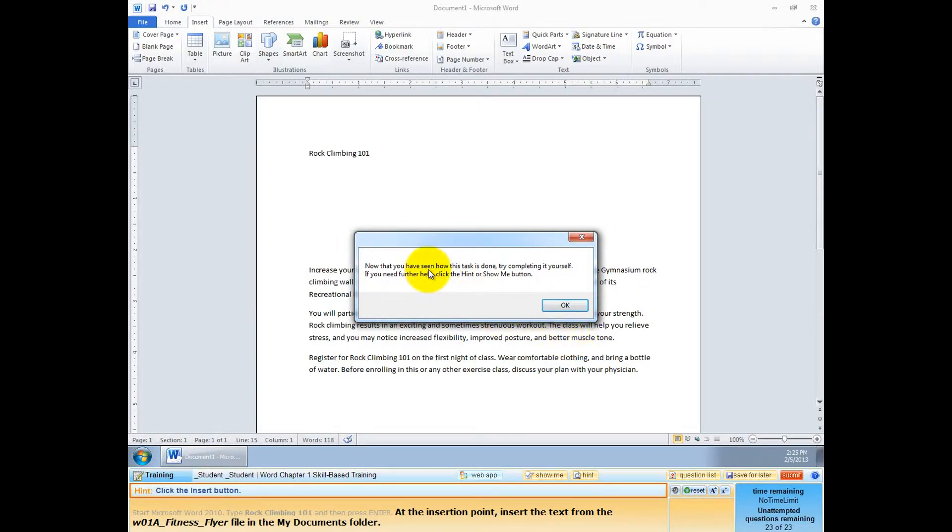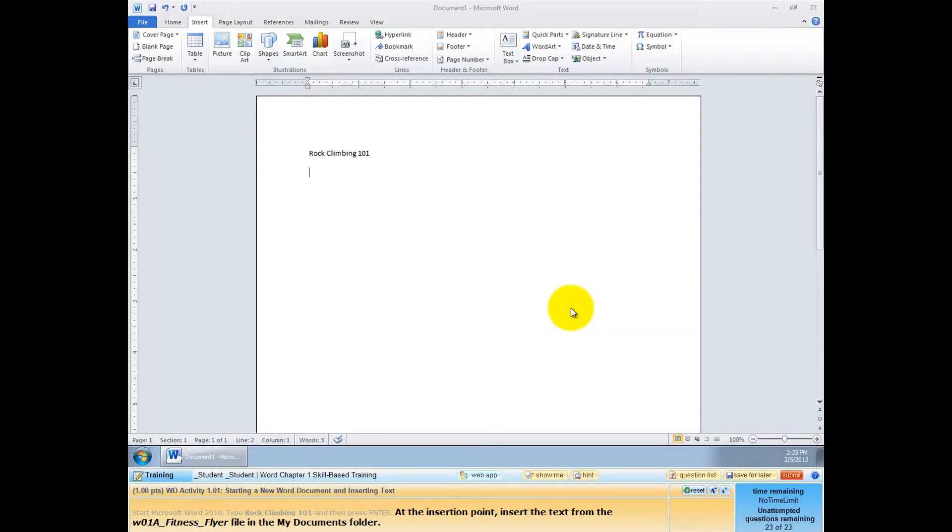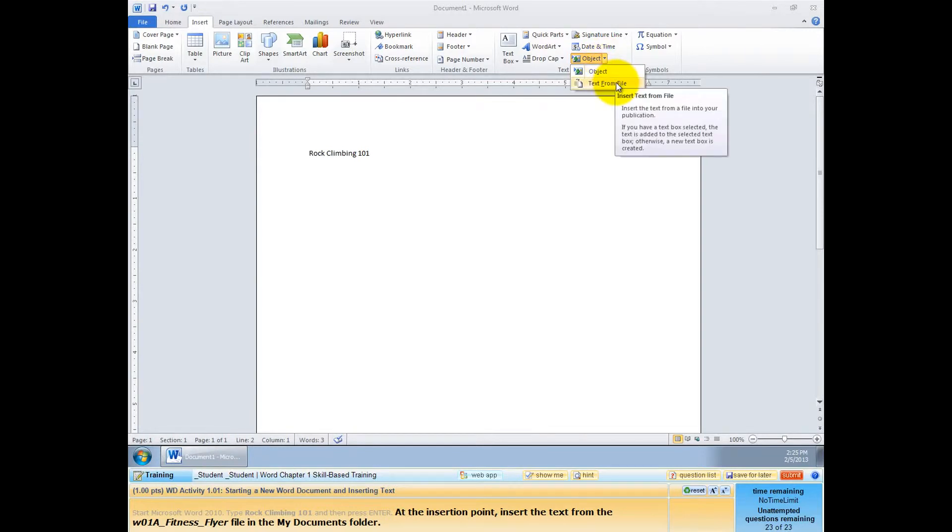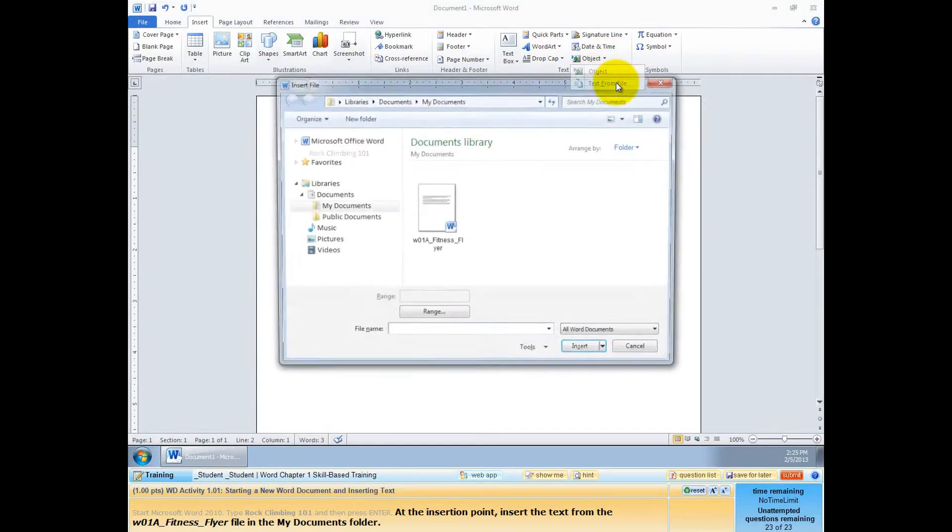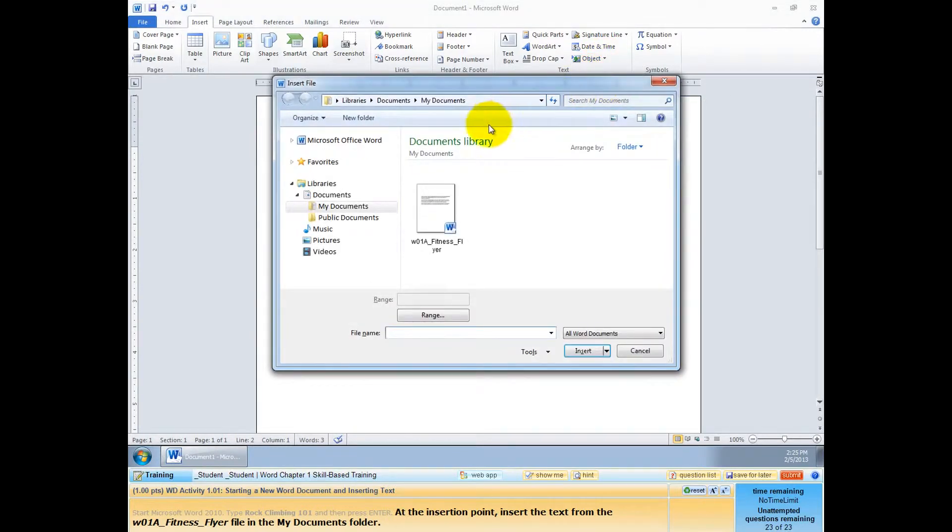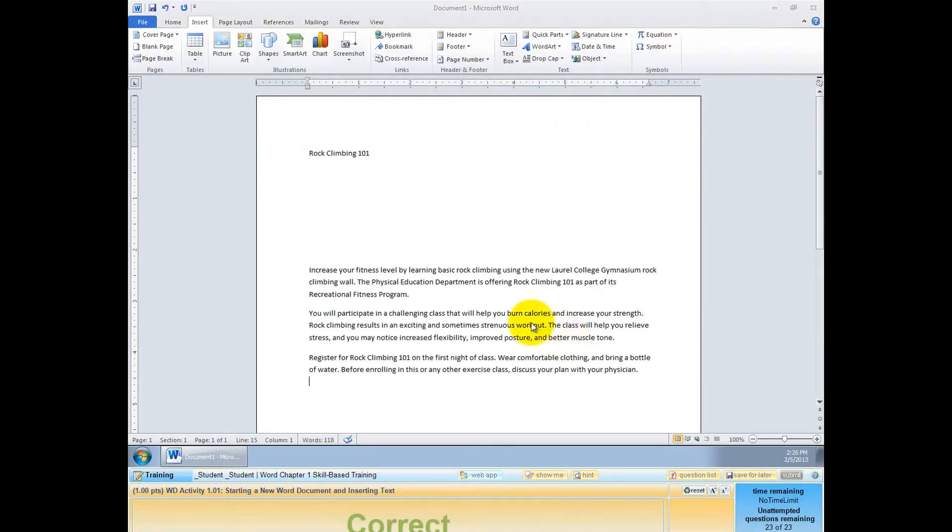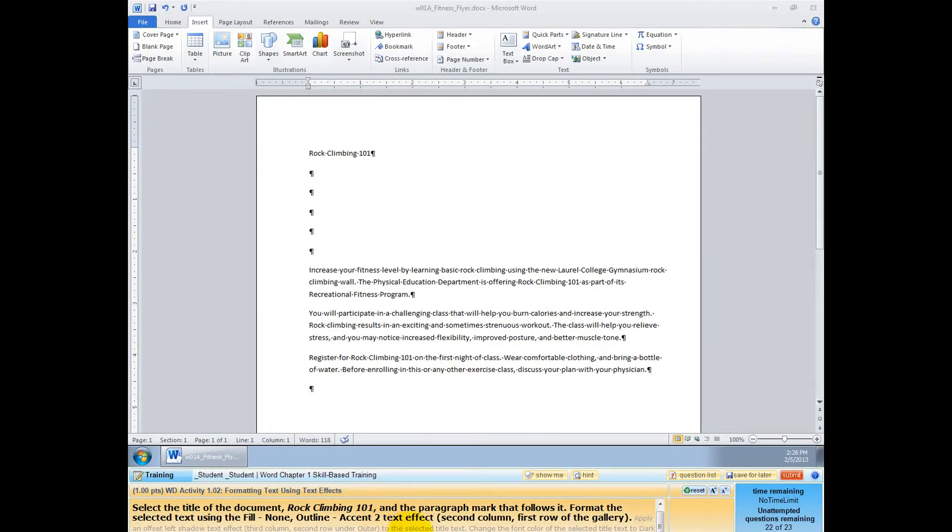But now they're saying, now that we have done this, you need to do it. So let me click OK and let me try that. I go up to the Insert tab, click on that, I come over here to Object, click on the arrow next to that, and then I choose text from file. This is the file they want me to choose, so I click on that once, and then I click insert. And there it is, and they pat me on the back by saying correct.